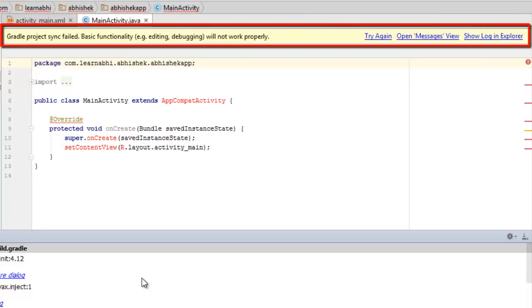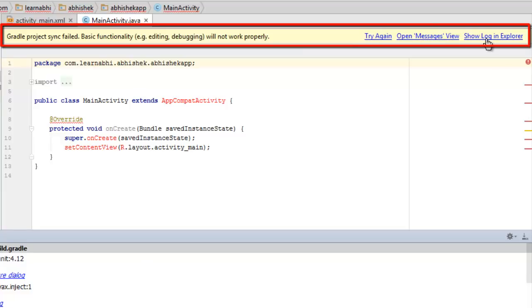Gradle project sync failed. Basic functionality, example editing, debugging will not work properly. On the right-hand side, you're getting options such as Try Again, Open Messages View, and Show Log in Explorer. As an Android developer, I believe this is the first error almost all developers get while creating their first Android project.